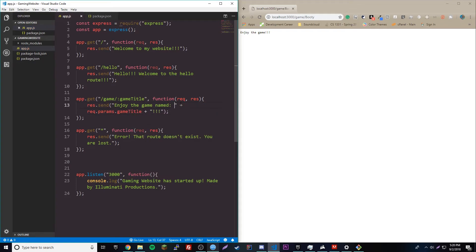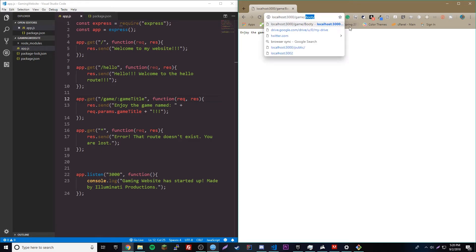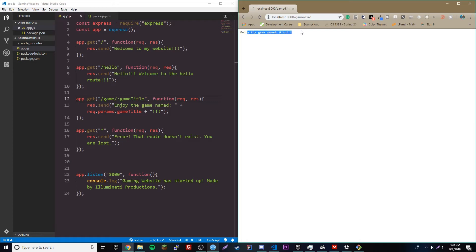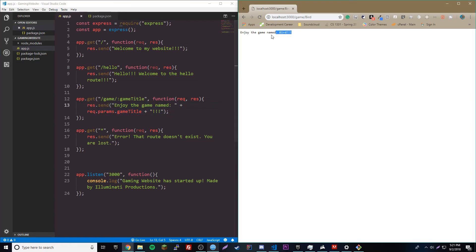So, let's test that out. So, if we reload here, it'll say, enjoy the game named booty. So, if we change the name to something else, like, bird, or some random, I don't know any games right now. So, enjoy the game named bird. So, that's just, already, you can see that's pretty cool, right? We don't even have to change the code inside of here for this to look different, right? That's what truly makes it dynamic. It's so beautiful, really.